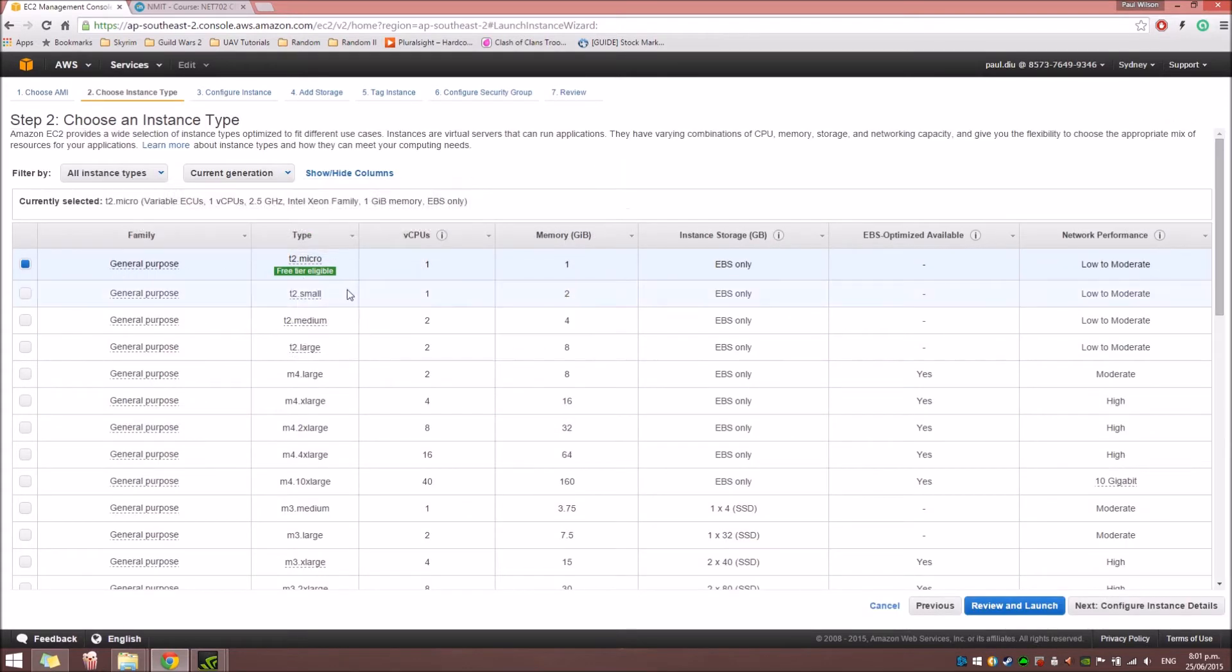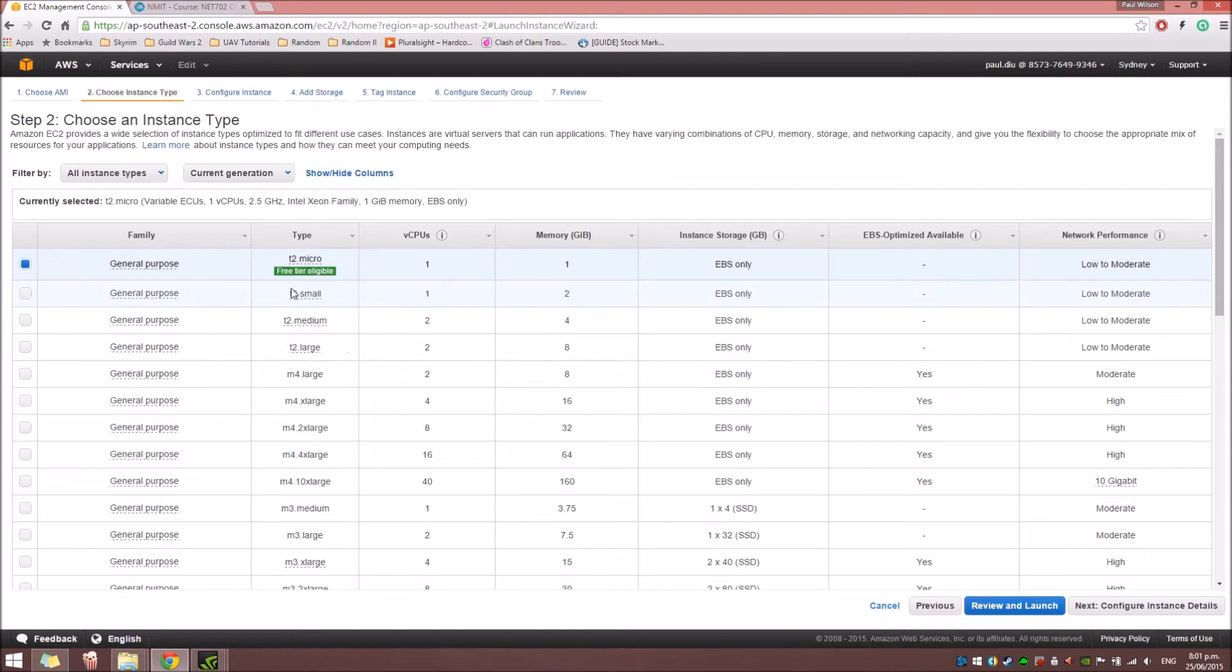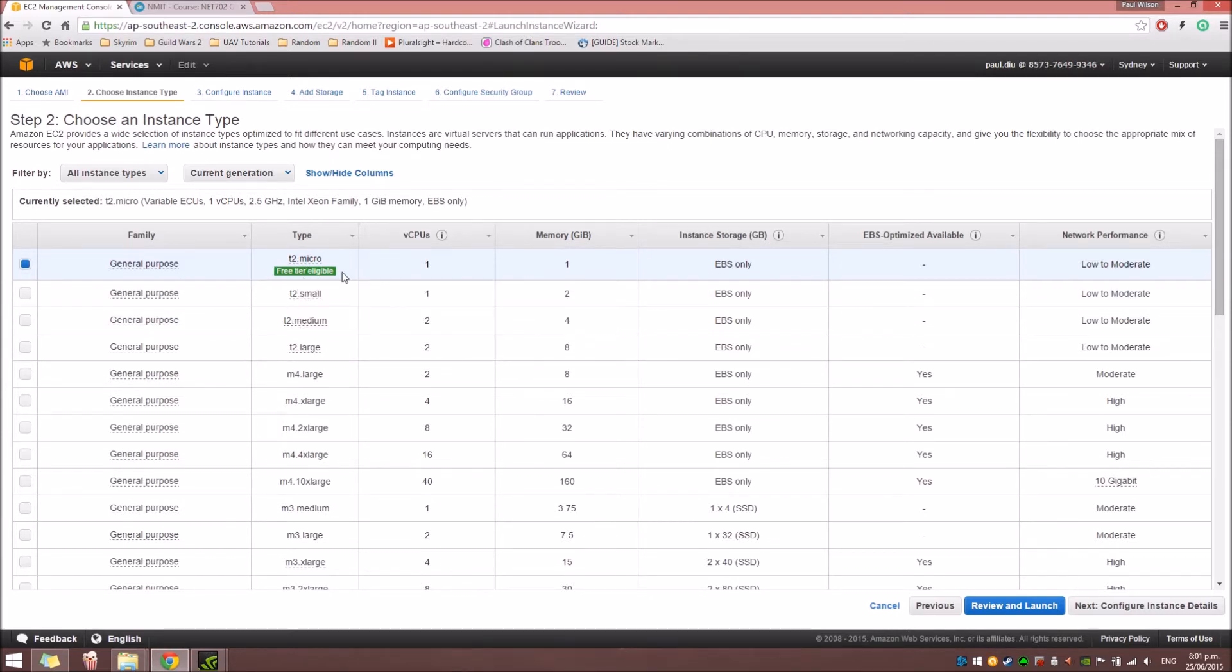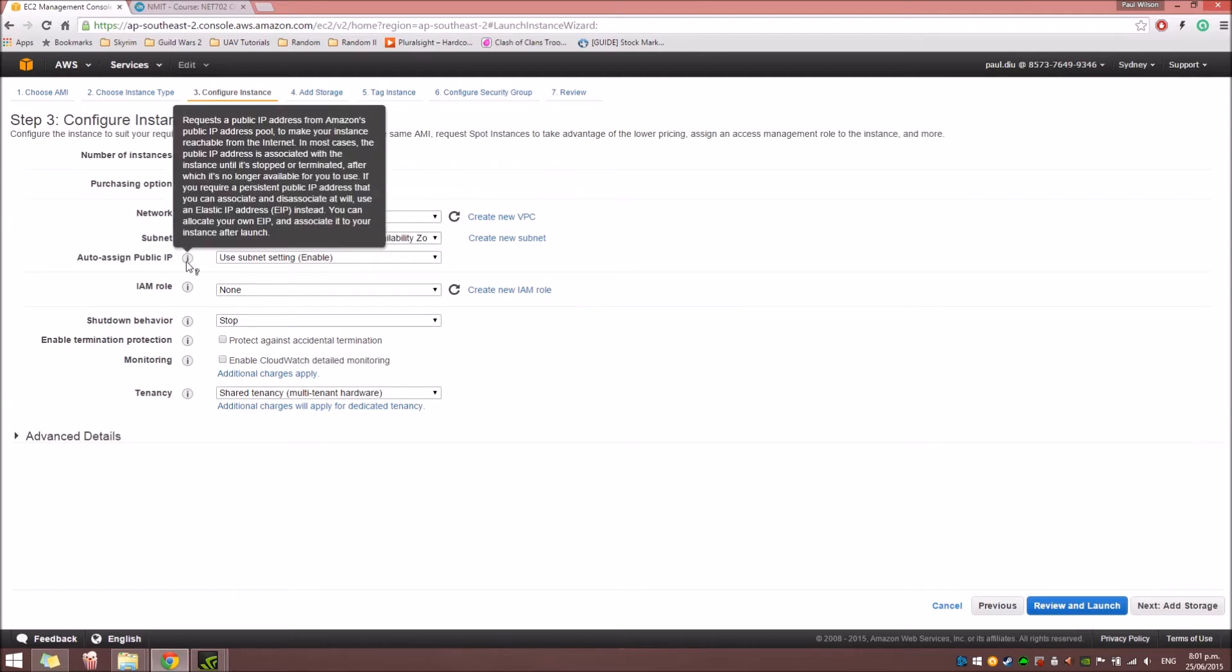And also, in the Instance Type, we're going to use the T2 Micro, which is also a free tier. Click Next. And here, you can set up your details for your instance.